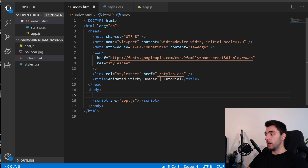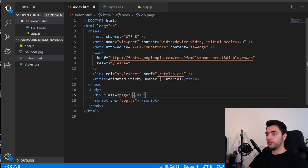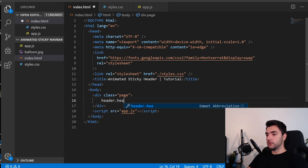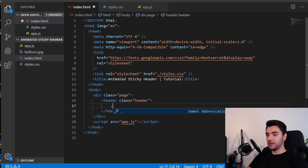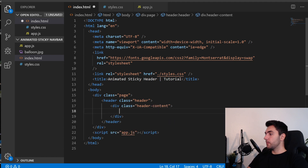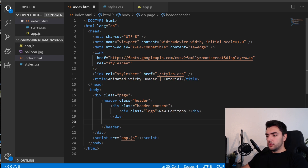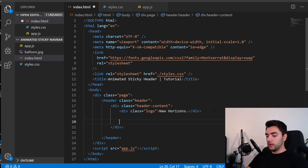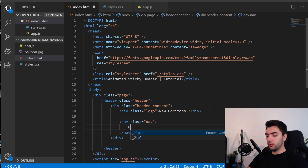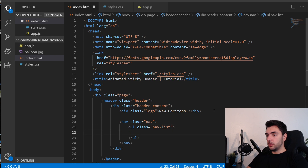Before our markup I'm going to use Emmet again to create the elements. I'll start with a div with a class of 'page'. Inside this div I'm going to have the header with a class of 'header'. Inside of the header I'm going to have a div with a class of 'header-content', and inside of that a div with a class of 'logo' — I'll write 'New Horizons'. Inside the header I'm also going to have the nav element with a class of 'nav', and here I'll have an ordered list with a class of 'nav-list'.